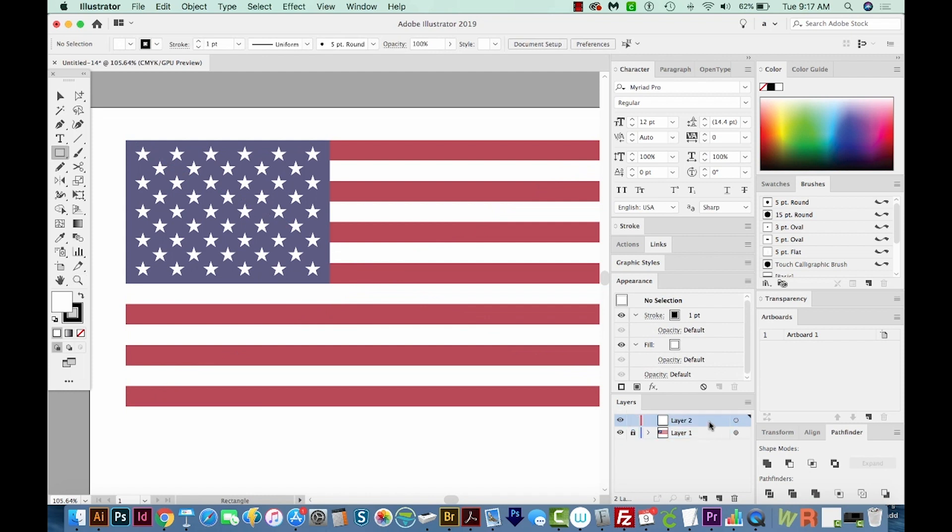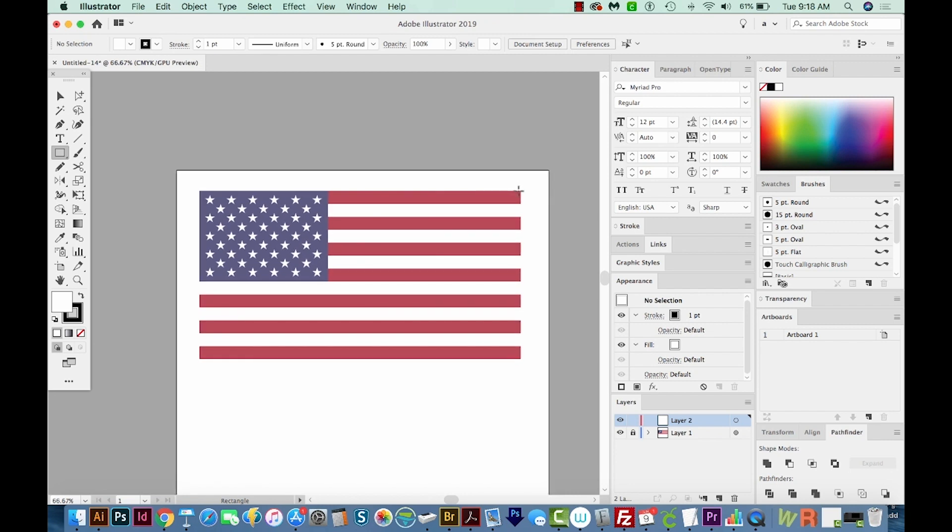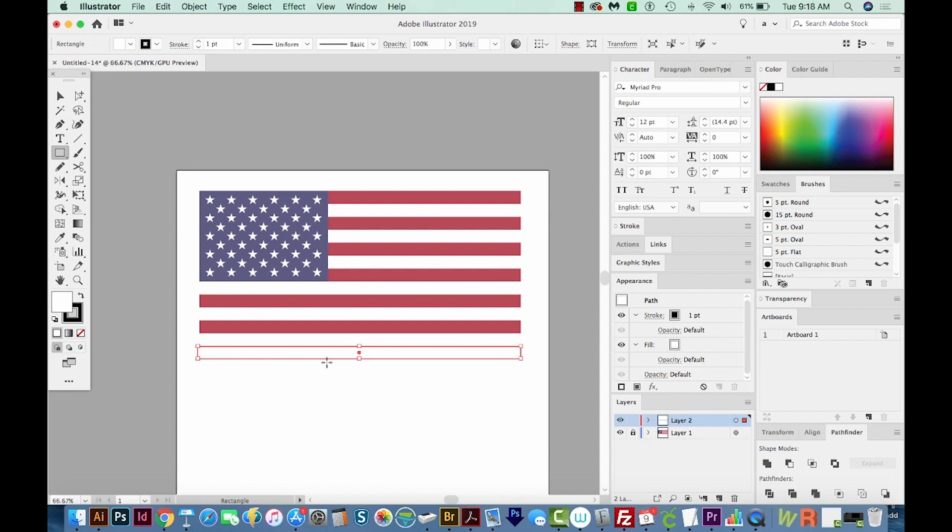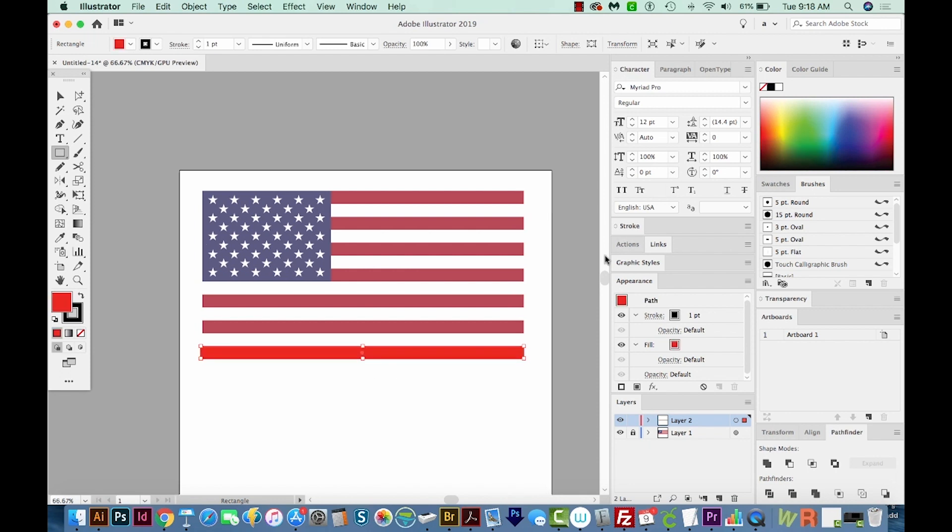And now I'll get on layer two, and I'll hit M on my keyboard to bring me to the rectangle tool. So now I'm going to focus on the stripes. I'll hit CMD minus to zoom out a little bit, and then I'll start drawing one of these stripes. Maybe we'll start from the bottom. I'll just click on a corner and drag over here. Then we'll come up here to Color, and I'll choose a red color.